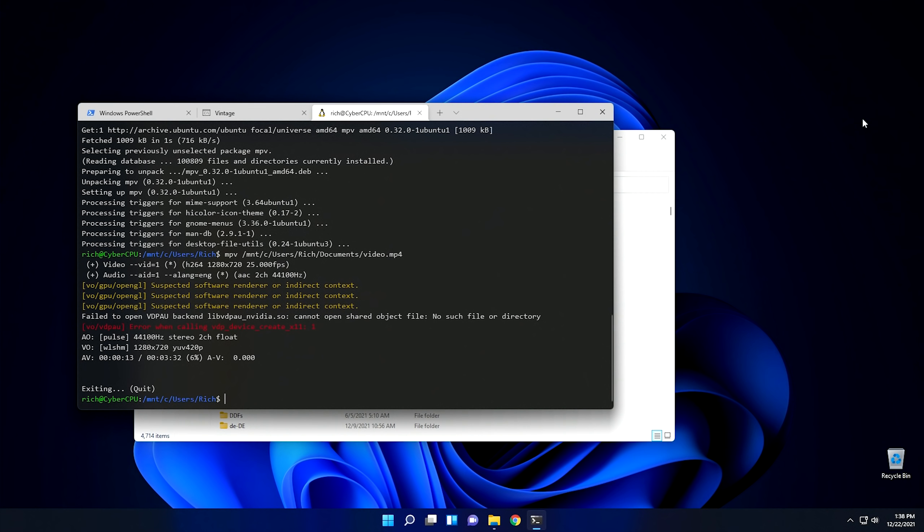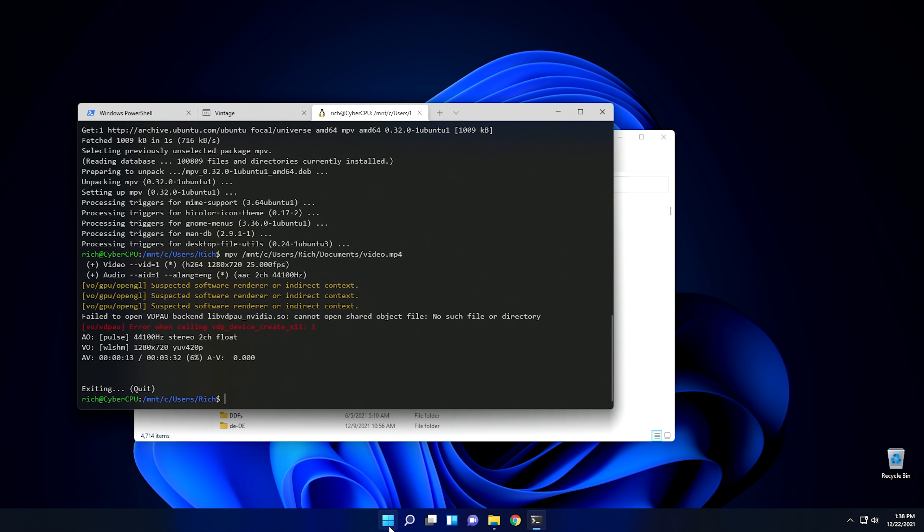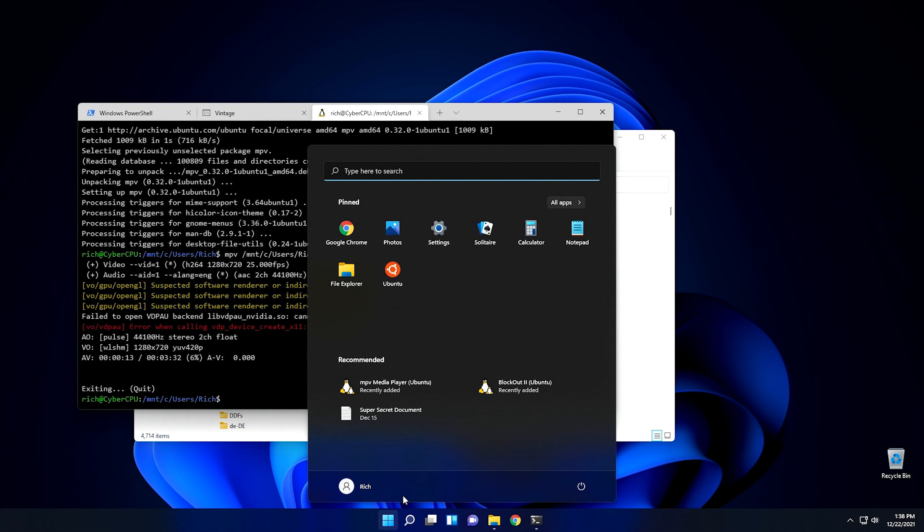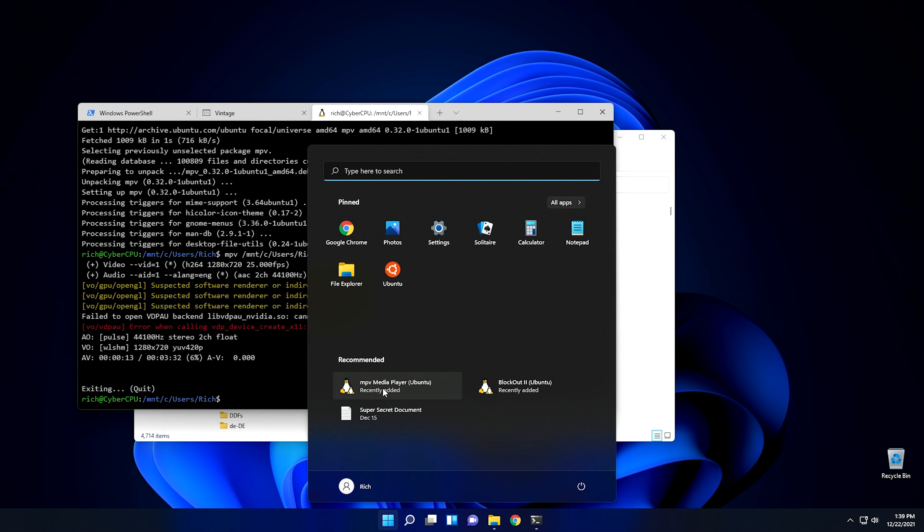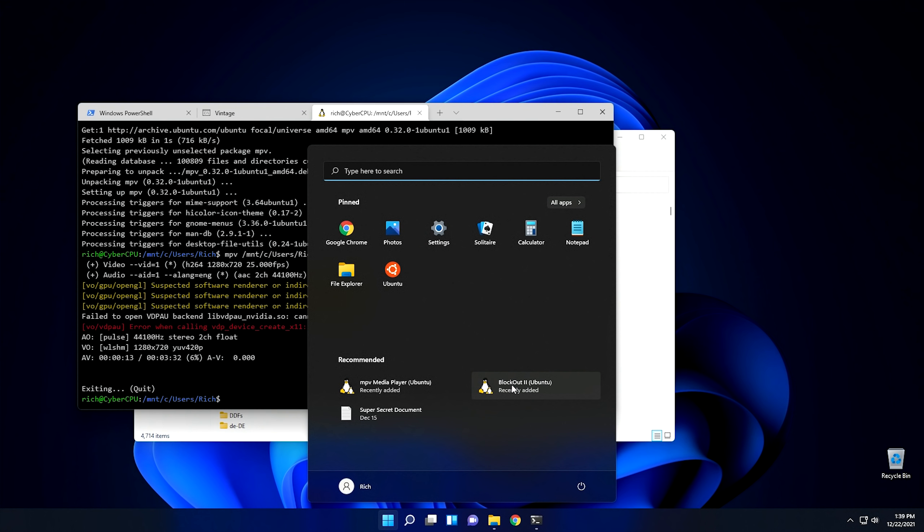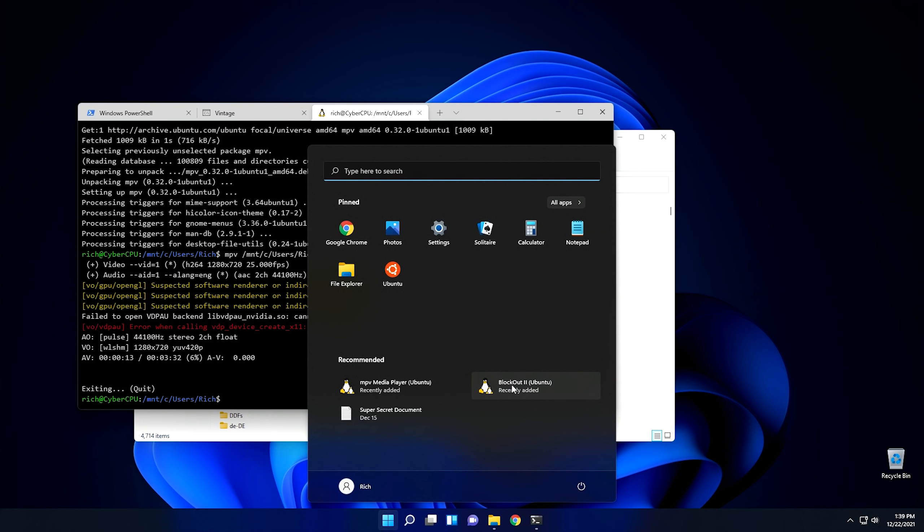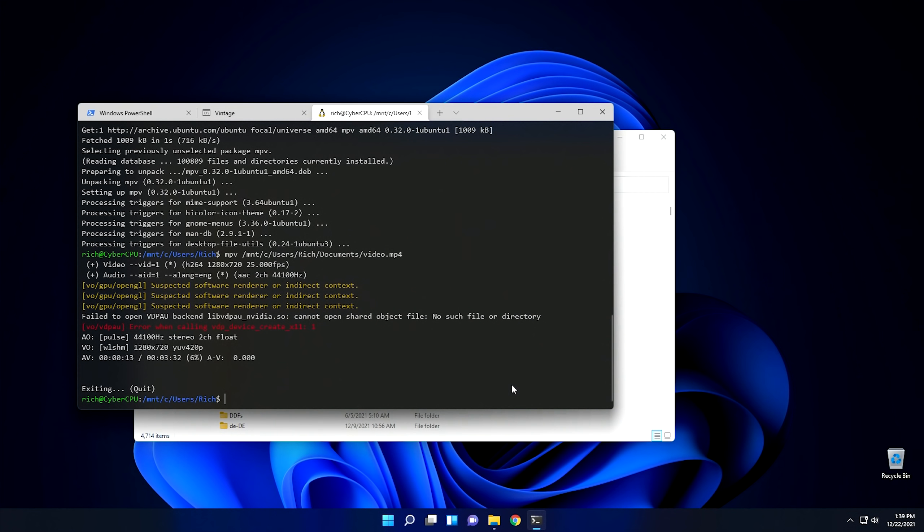So not everything has to be launched from the console. The neat thing about the way Microsoft implemented this is if you go to your start button, you can see here that the program that I just installed, the MPV, is sitting right here in the start menu. You can open manually if you'd like to, but right next to it, there's Blockout 2, which is another Linux game that if you haven't played, you might want to check it out. But to start it, all you got to do is go ahead and click, and it should start the program right from the start menu.